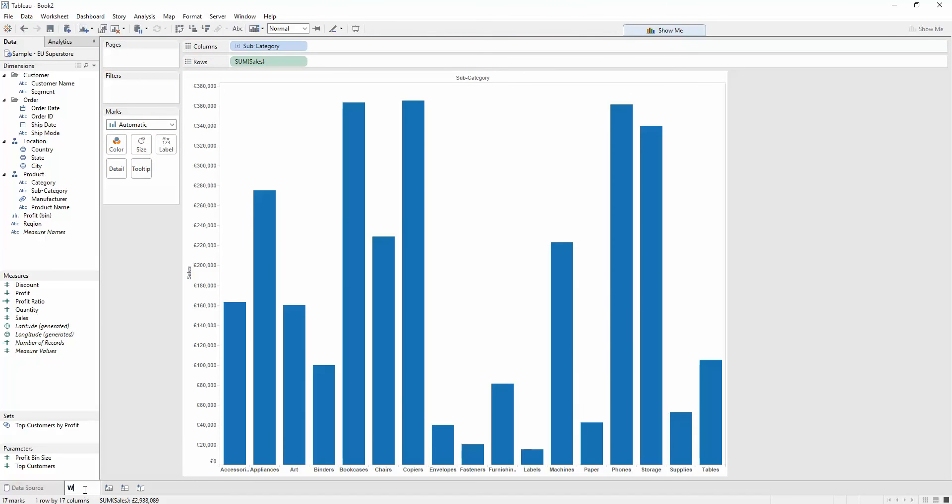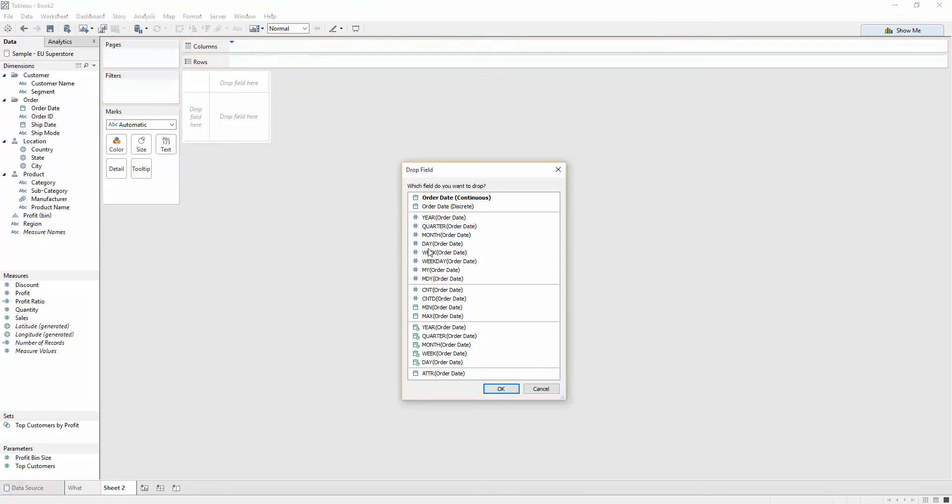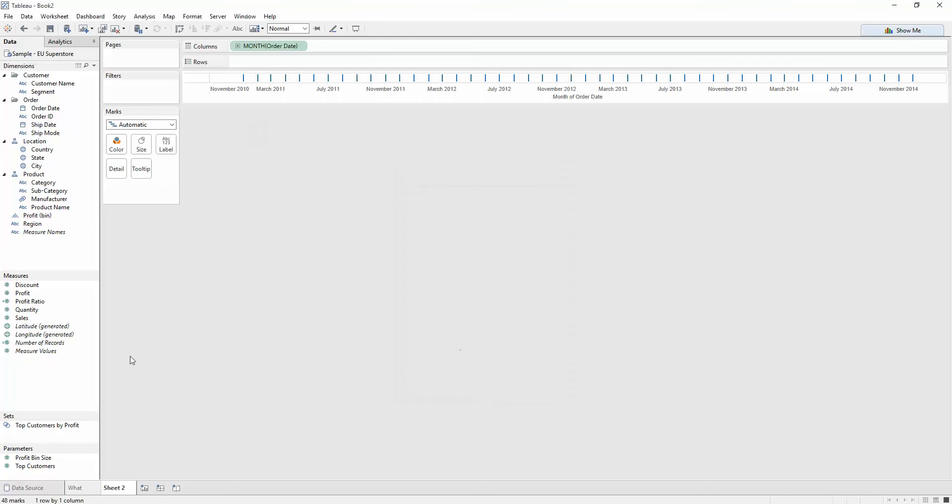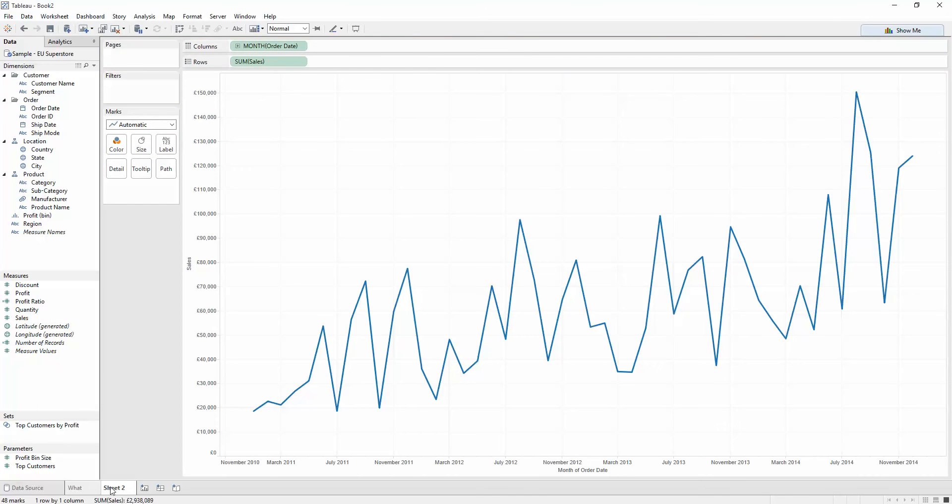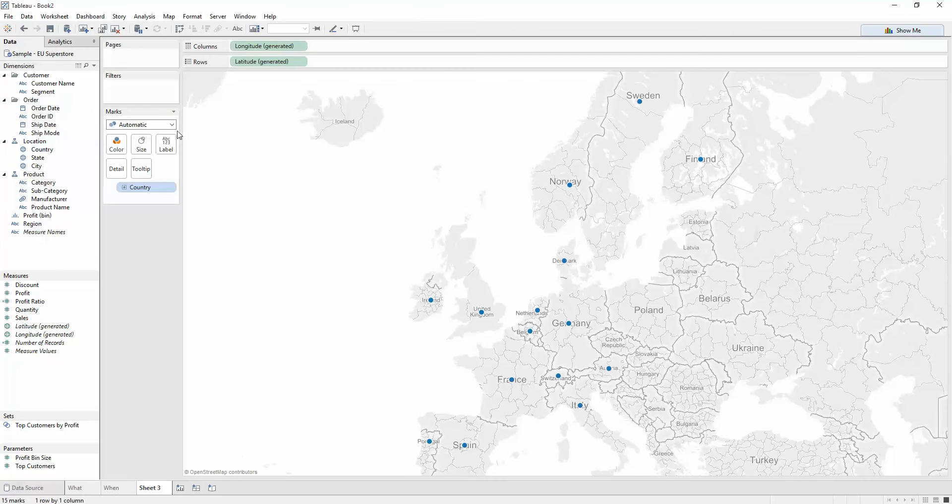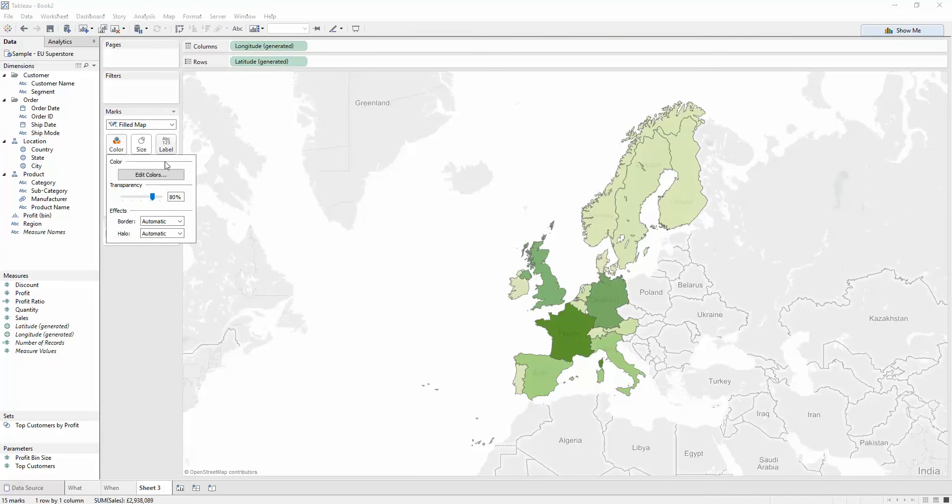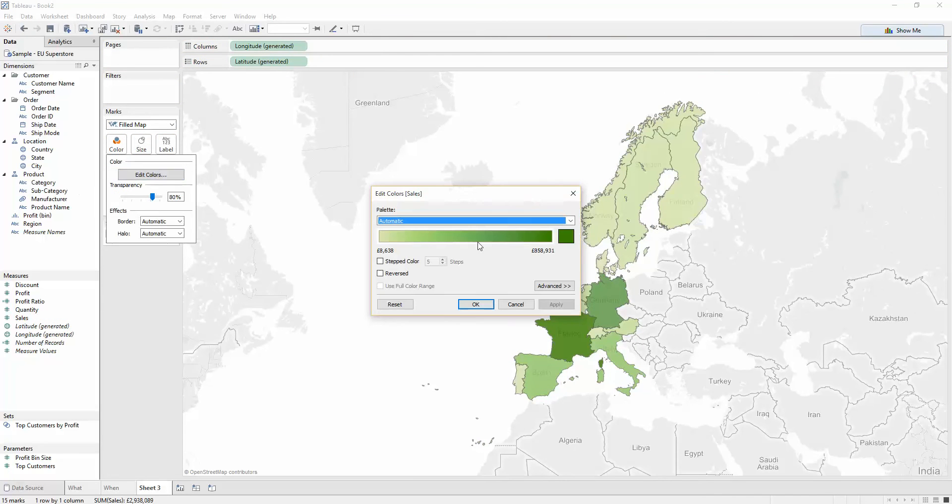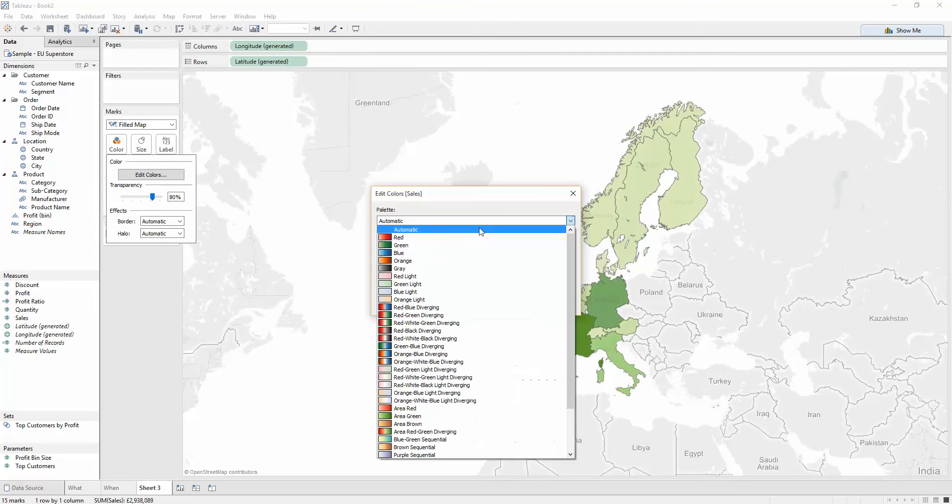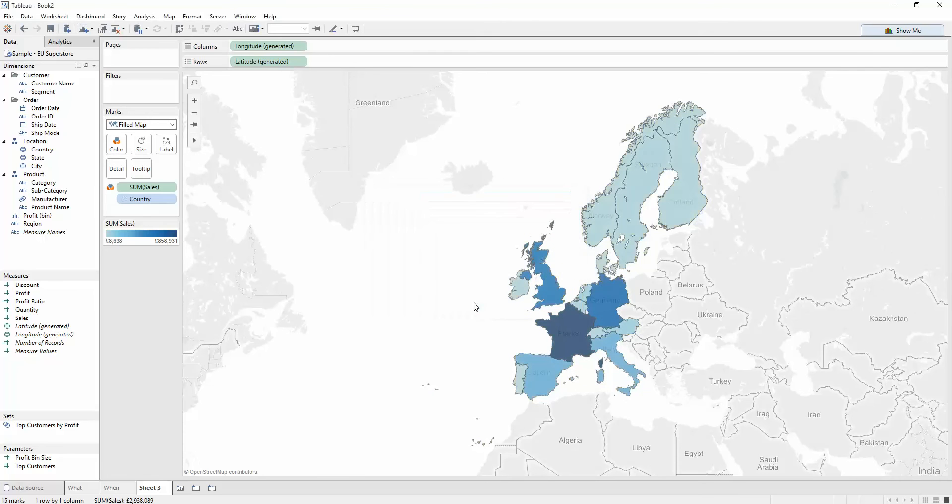I'm going to call this 'what'. Now let's do order date by sales. This is 'when'. And finally, let's do country. Change that to a field map and put sales on color. Everything else is blue, so I'm going to change this to blue. The depth of color just shows where sales have been made. Super.